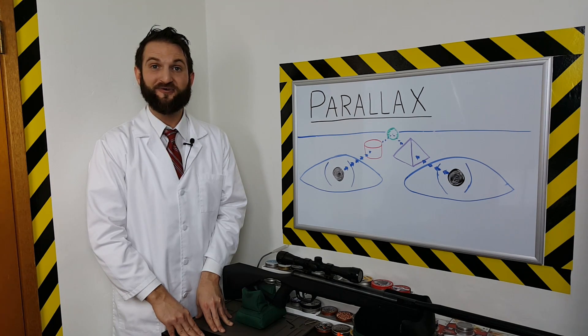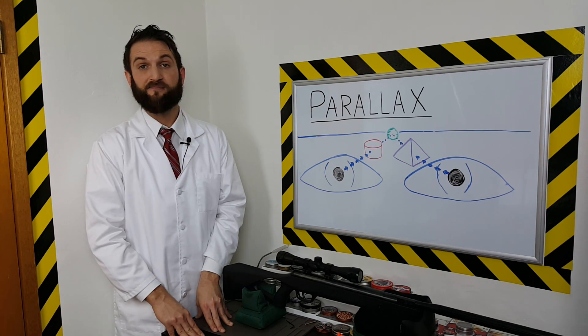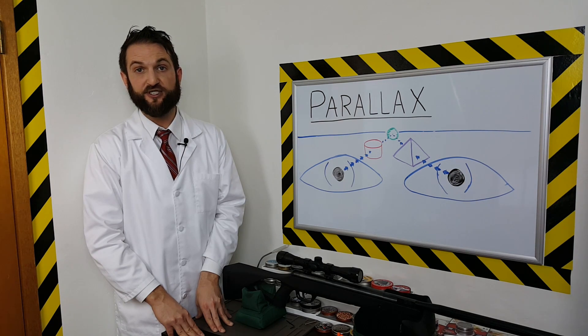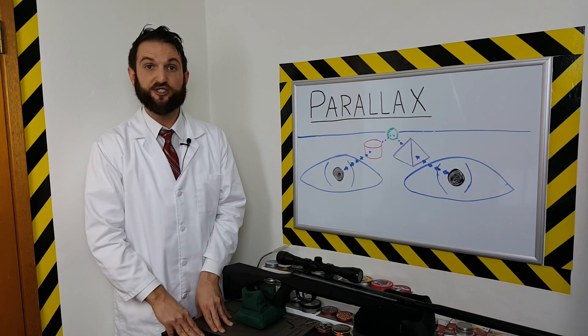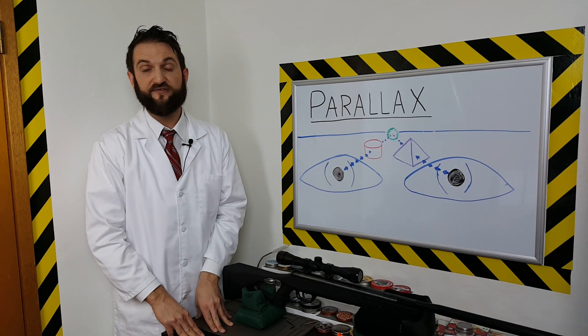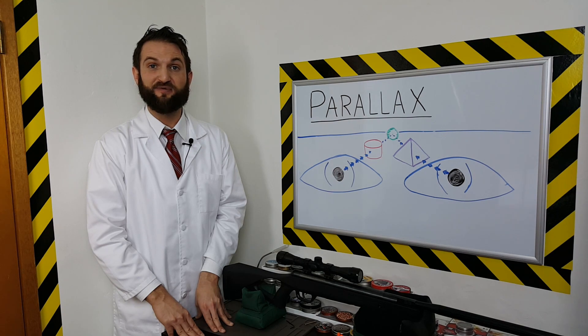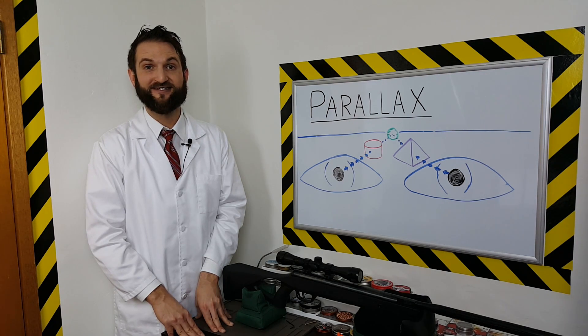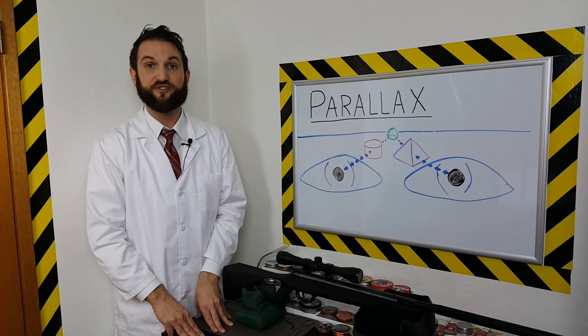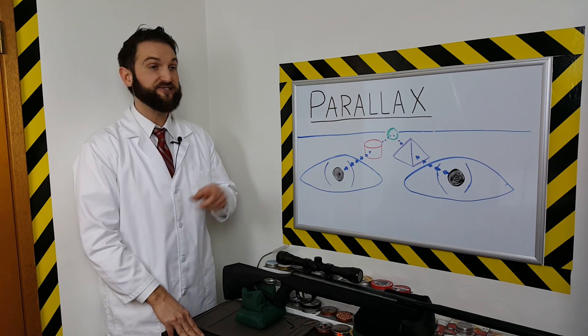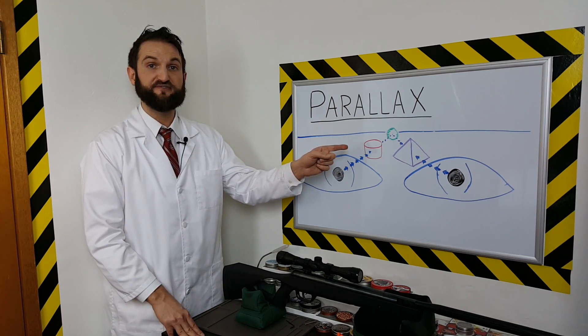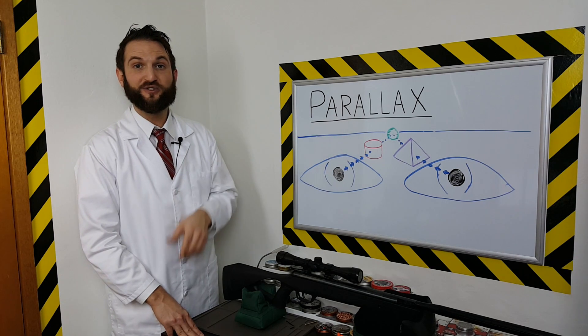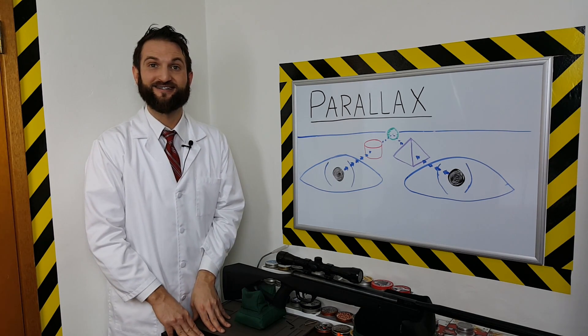As we saw earlier, parallax simply means that objects seem to change position in relation to one another when viewed from different angles. Parallax can be quite useful in everyday life. Our brains use parallax to compare two different two-dimensional images it receives from our eyes and merge it into one three-dimensional image.